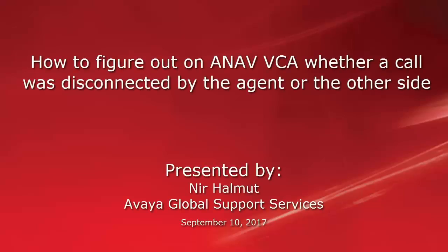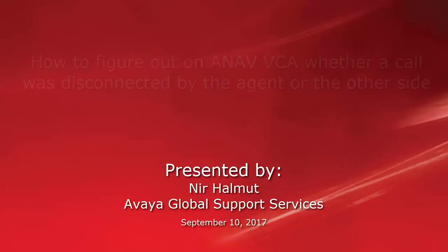Hello, this is Niral Mood from Avaya Global Support Services, and today I'm going to demonstrate how to figure out on Avaya ANAV VCA whether a call was disconnected by an agent or the other side.